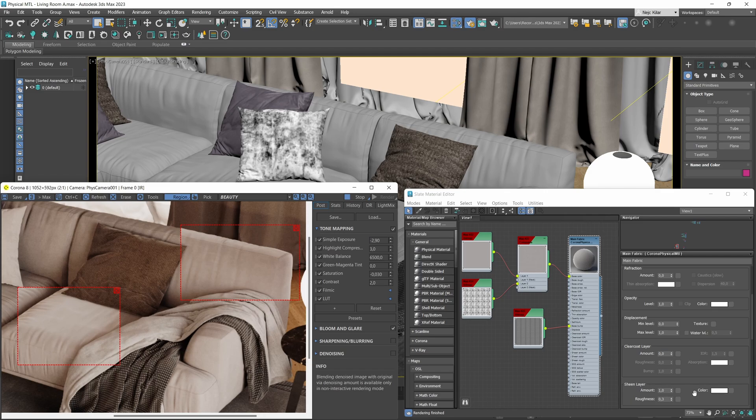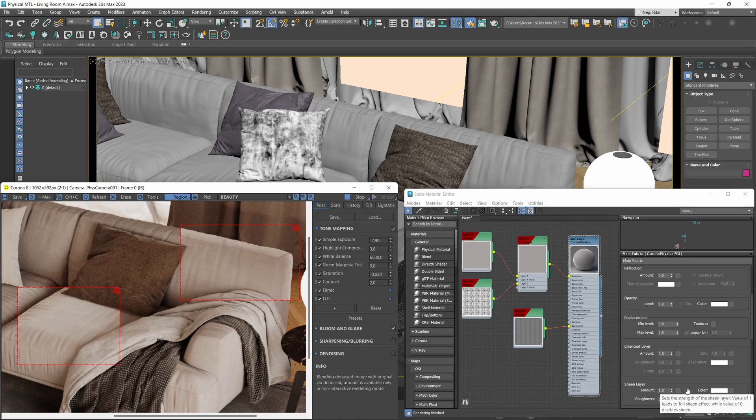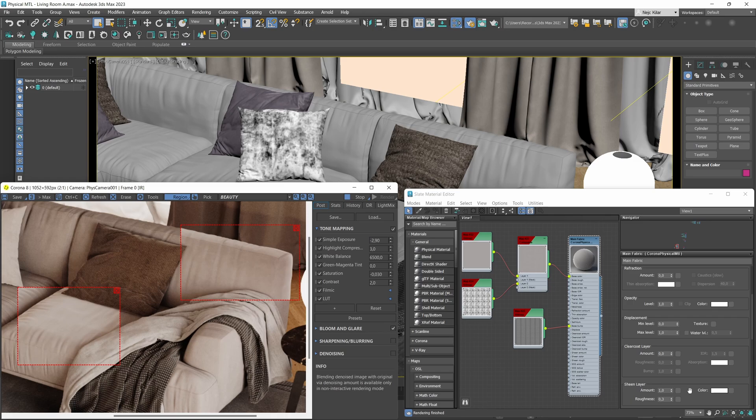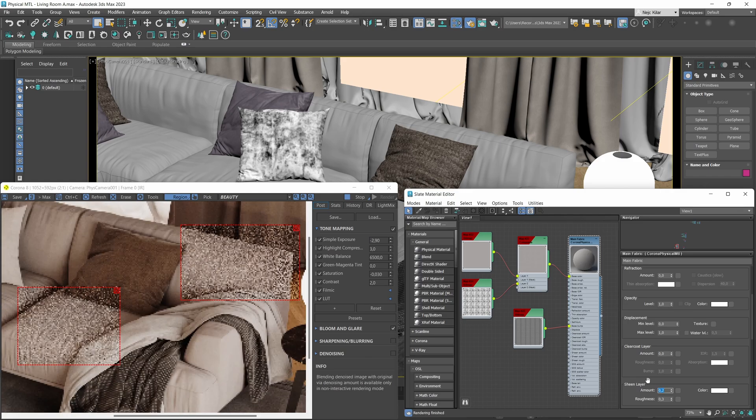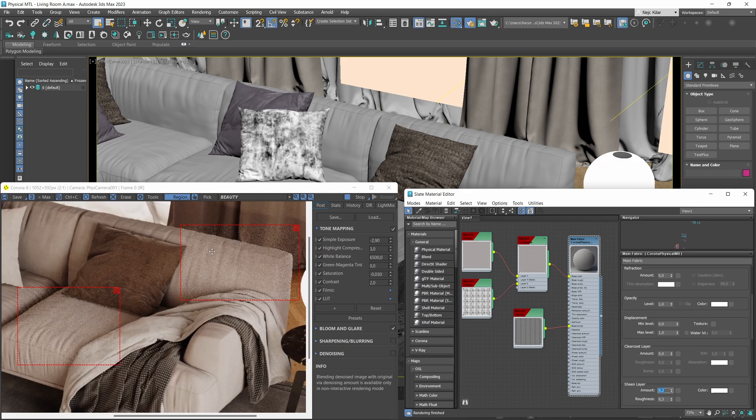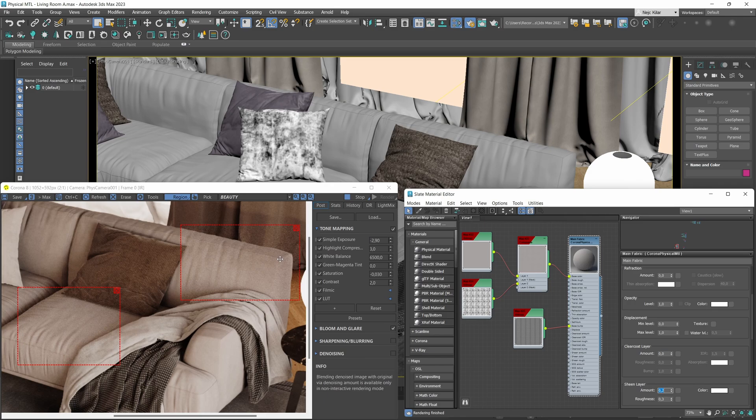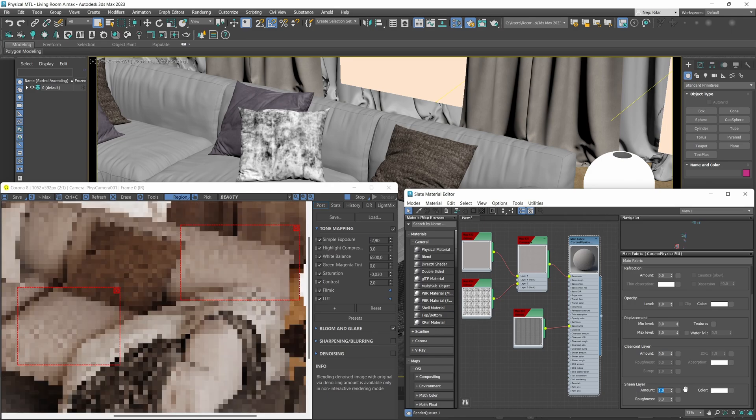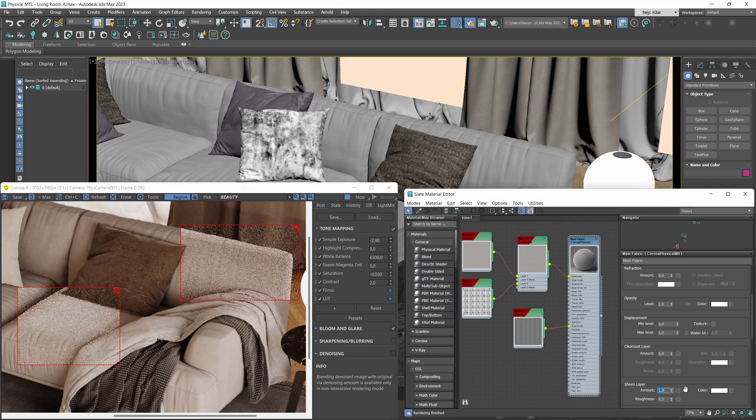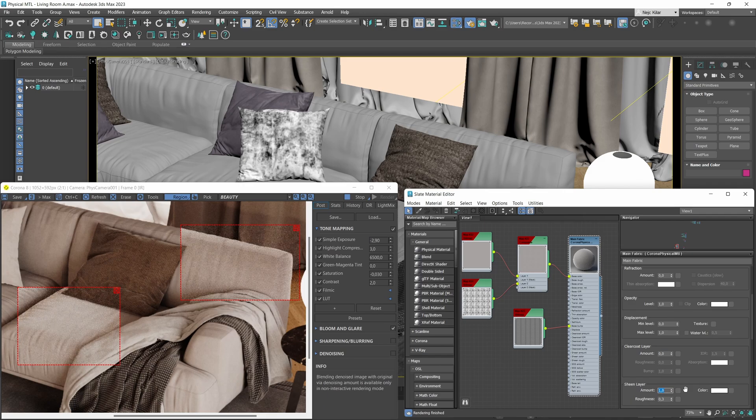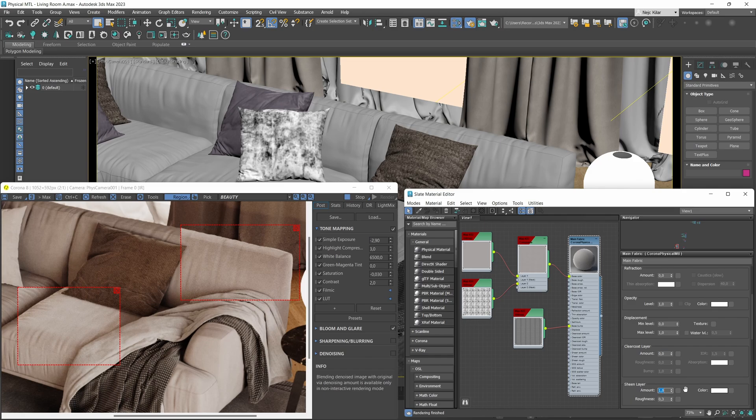First up, we have the amount parameter. With it, as you can imagine, we control the intensity of the sheen effect. With the parameter set to 1.0, the sheen effect is at its strongest possible intensity. If we set it to say 0.2, then the sheen effect will be a lot less intense, as you can see. What you'll want to do with this parameter is adjust it according to the material that you're trying to recreate.